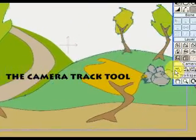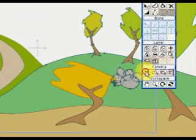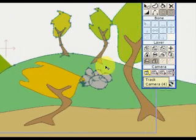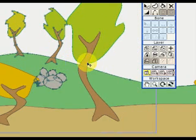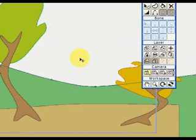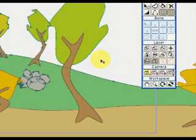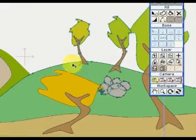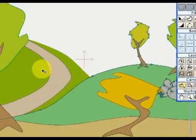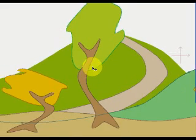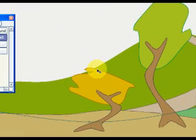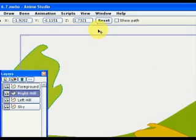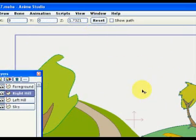This little camera here is called the Camera Track Tool. Click on it. And we can move the scene, the camera around. Note, by moving the camera, all the four layers, they move together as they were one single layer. And to create a 3D effect, we must tell Anime Studio the distance between the camera and each one of the layers, creating therefore a 3D effect.